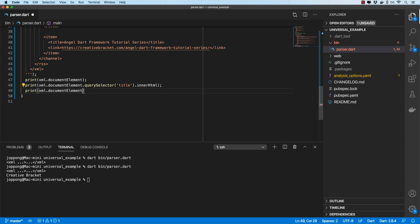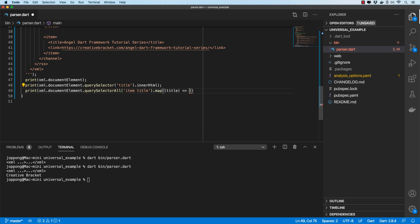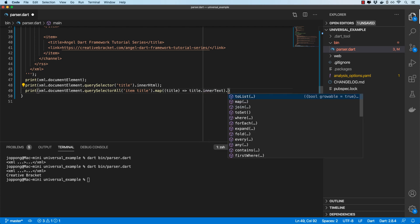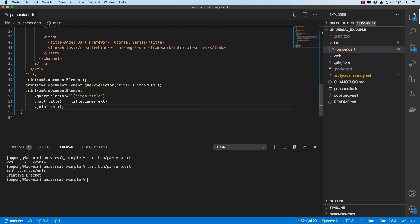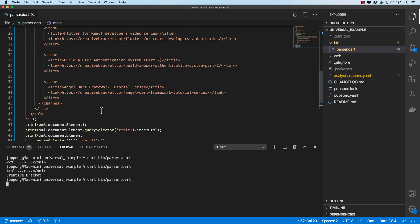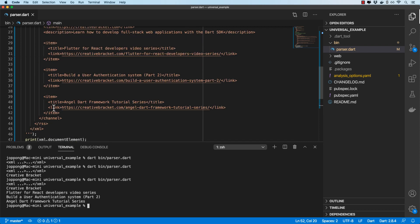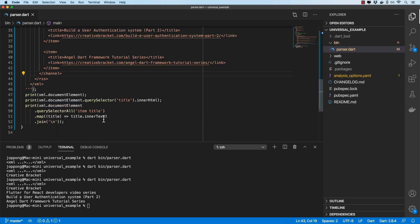We can do xml.documentElement.querySelectorAll to select all item titles, then map over those and return the innerText of each, then join with a newline character. Running this logs out each of the titles. You can do the same with the links, but we'll let you play around with that. This gives you quite some flexibility when parsing HTML and XML strings.